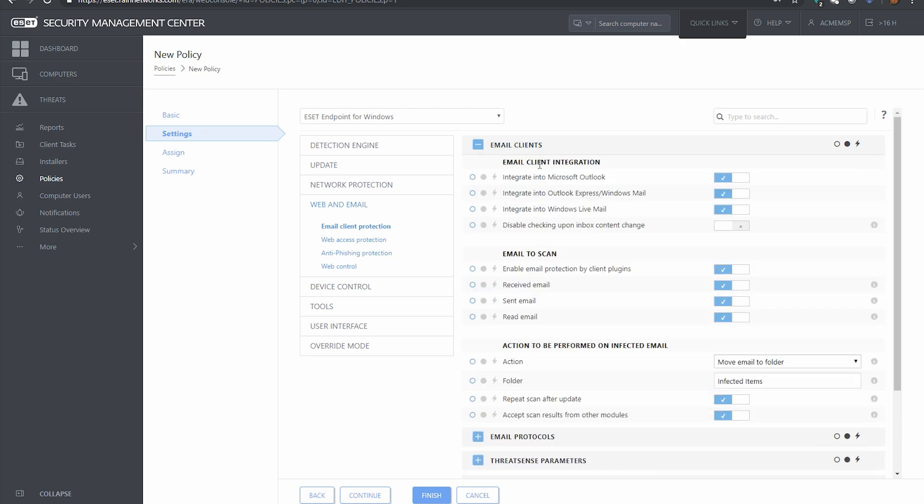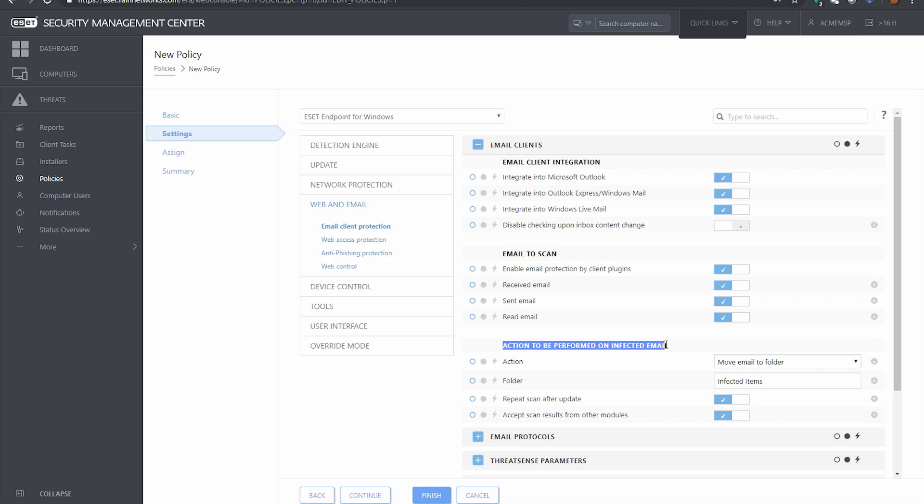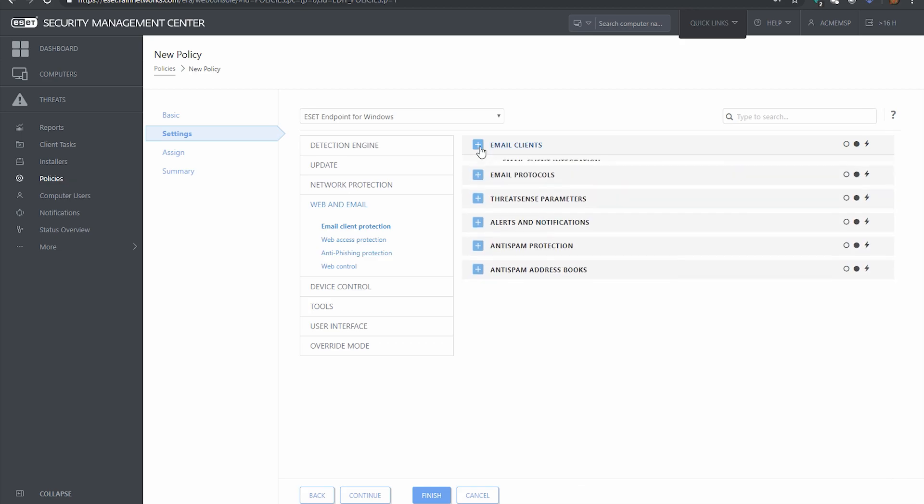So the first one talks a little bit about how ESET is going to integrate into your mail client. So if you do or don't want Outlook integration, you can move this slider here. Action to be performed on infected email, you can change those settings here.